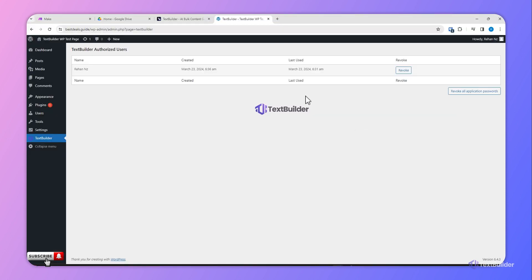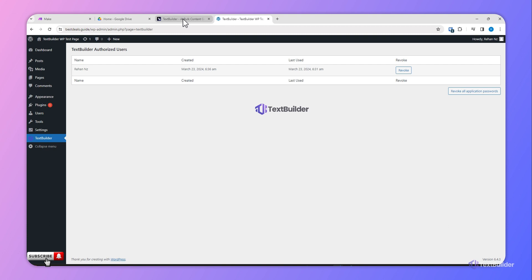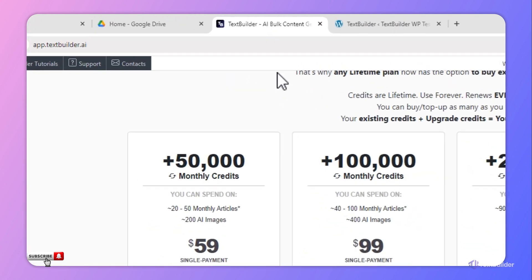We have already connected our Text Builder account which we have logged in with our WordPress website. To check if the connection is already successful, we have to go back to Text Builder.